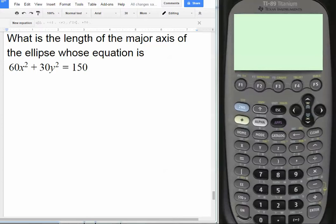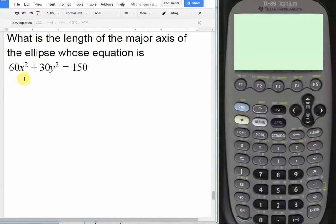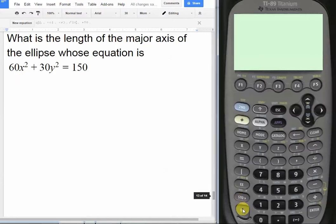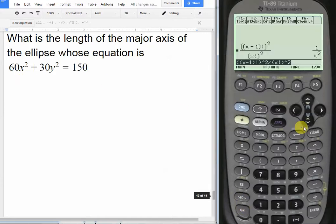The question asks: what is the length of the major axis of the ellipse whose equation is 60x² + 30y² = 150? Normally we would have to complete the square and do a bunch of math here, but because we have our calculator we don't need to do that.